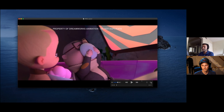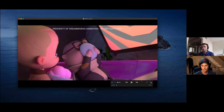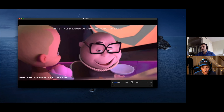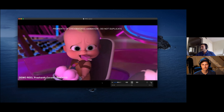I'd like to play the layout first, because this is what we get from the layout department — it's not what animators do. It's a rough proxy version of the characters and it tends to look a little funny, but it has the main story beat. It's the basis for our ideas — what we base our blocking out of.